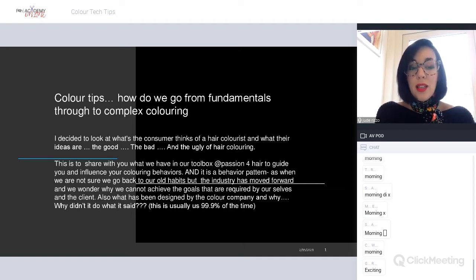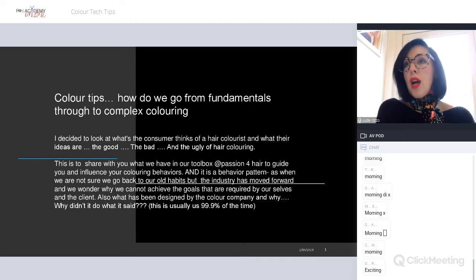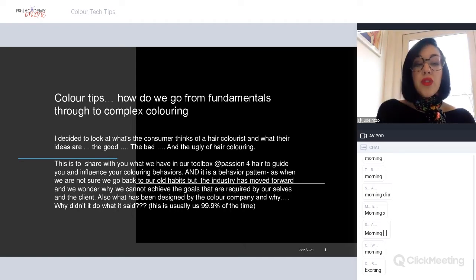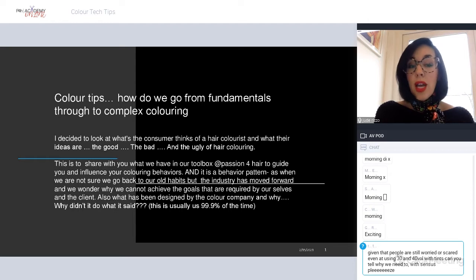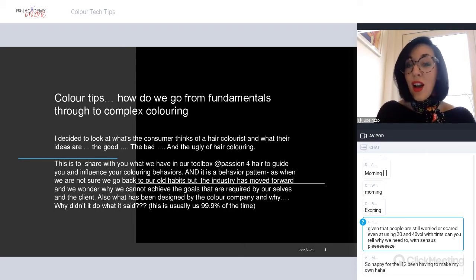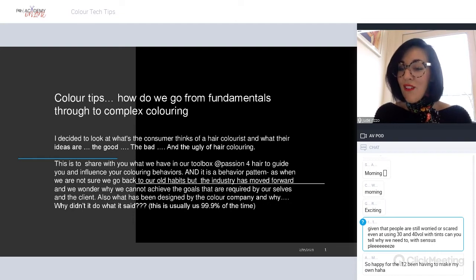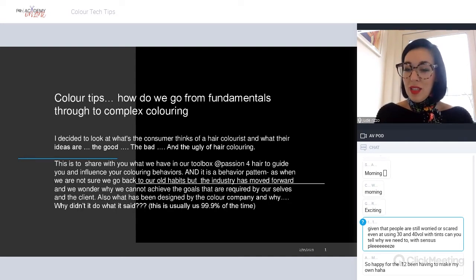It's really a behavioral pattern - when we're not sure what to do, we go back to old habits. The industry moves forward so quickly and sometimes we wonder why we can't achieve the goals required by the client or ourselves, and why a color isn't achieving its maximum potential when it's been designed by the color company. I would say it's usually 99% us. I'll also cover 30 and 40 volume developer.